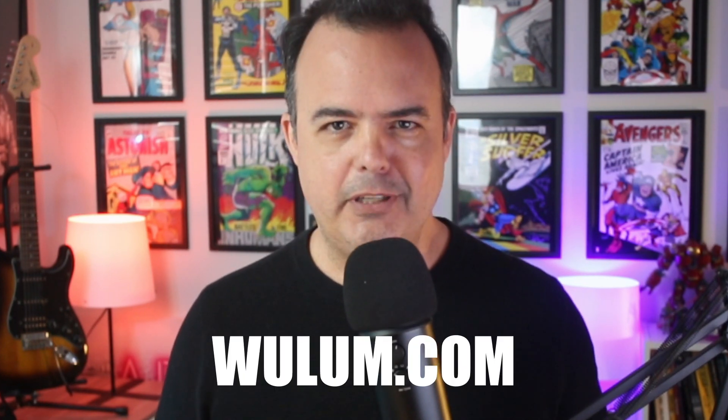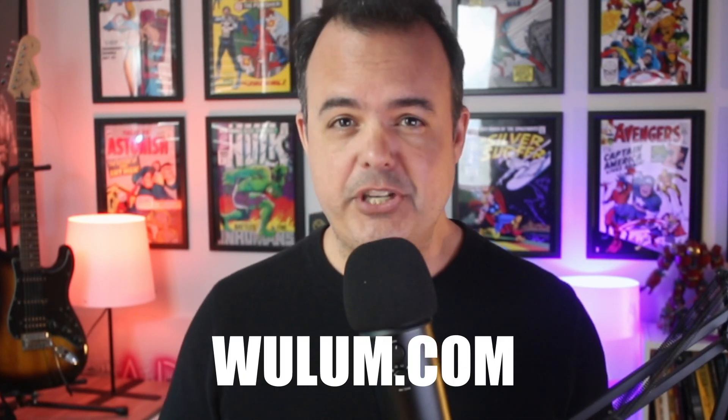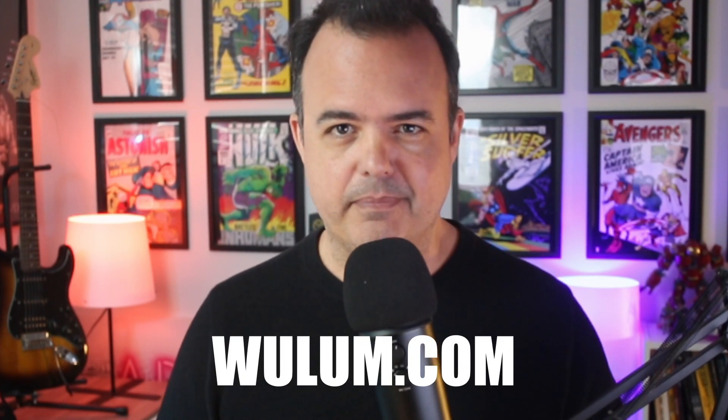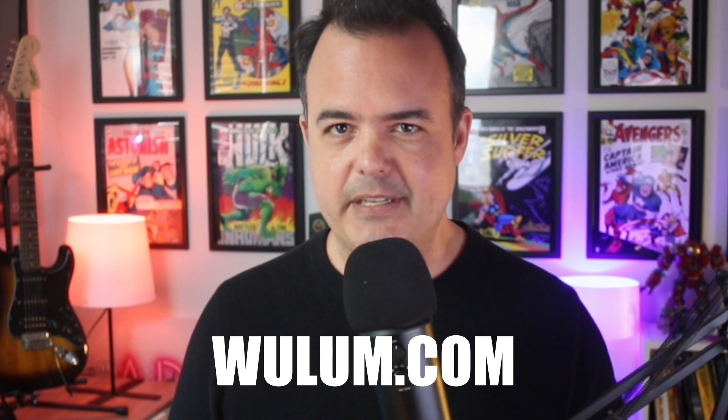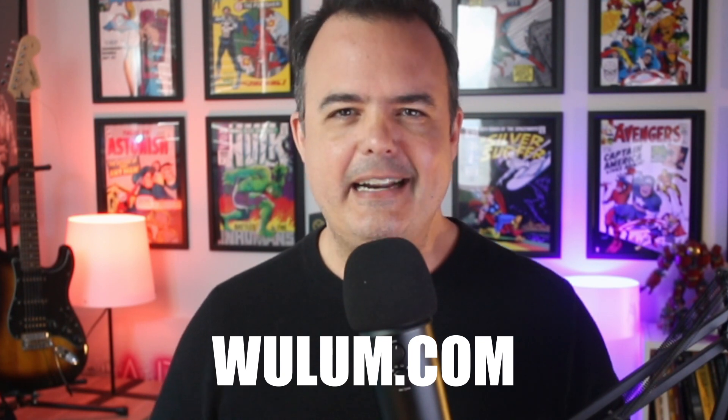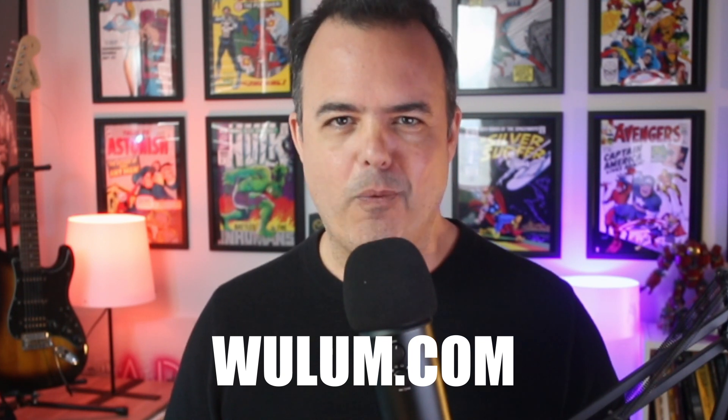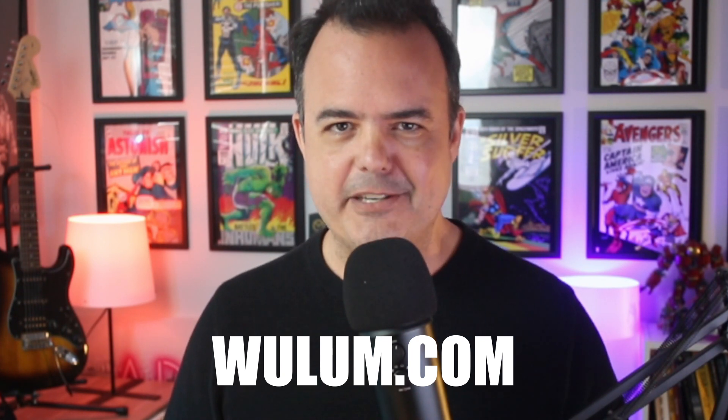While others are still hoping, you could already be building with someone guiding you who's been there. Visit willem.com or check the description. Subscribe on the site and let's book your one-on-one session.